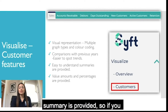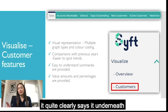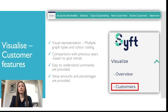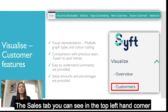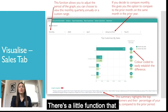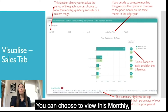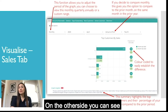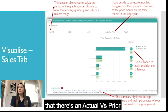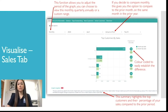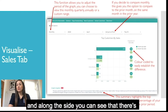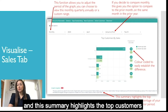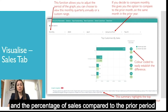In the sales tab, the top left-hand corner has a function that allows you to adjust the period of the graph — you can choose to view this monthly, quarterly, annually or a custom range. On the other side you can see actual versus prior. It colour codes which period, and at the bottom there's a summary that highlights the top customers and their percentage of your sales compared to the prior period.